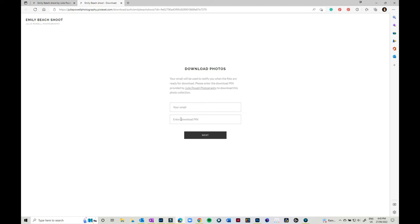So you put in the PIN number and then you can download all of your images. Of course, if you want to organize prints, just let me know the numbers.